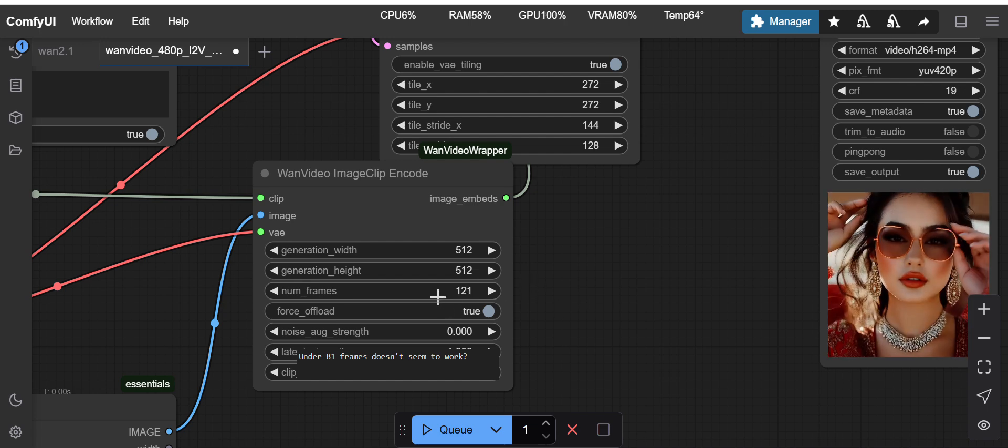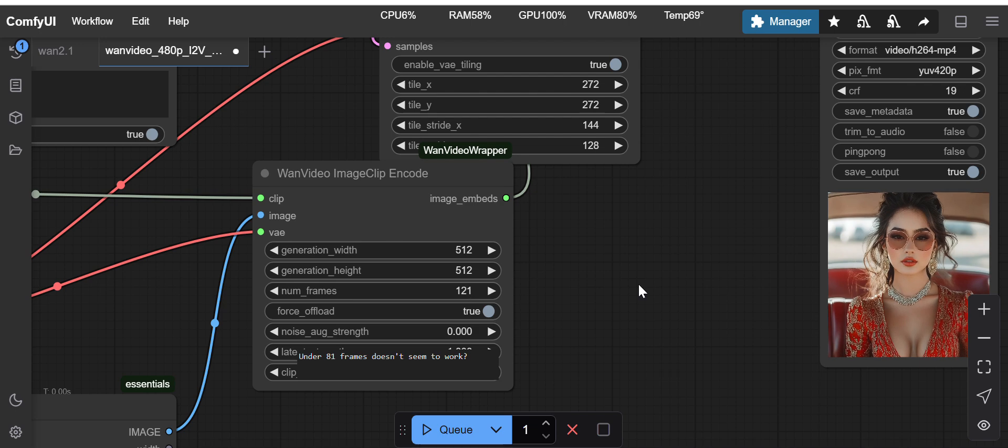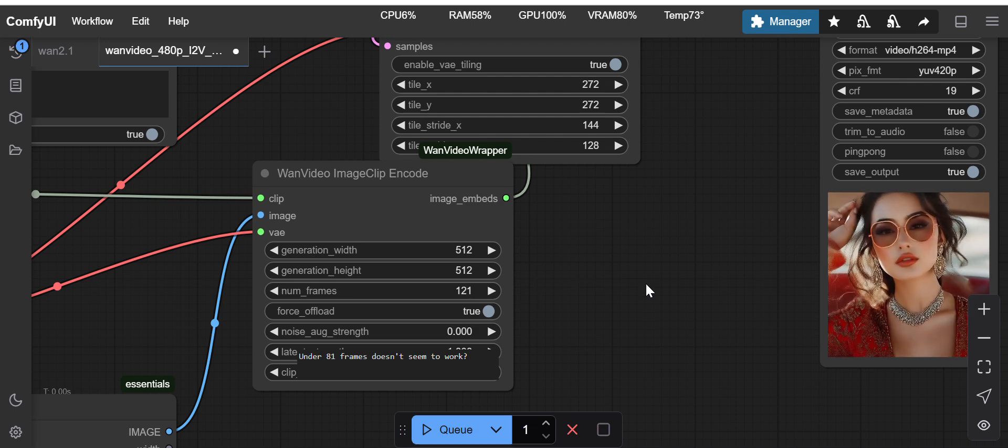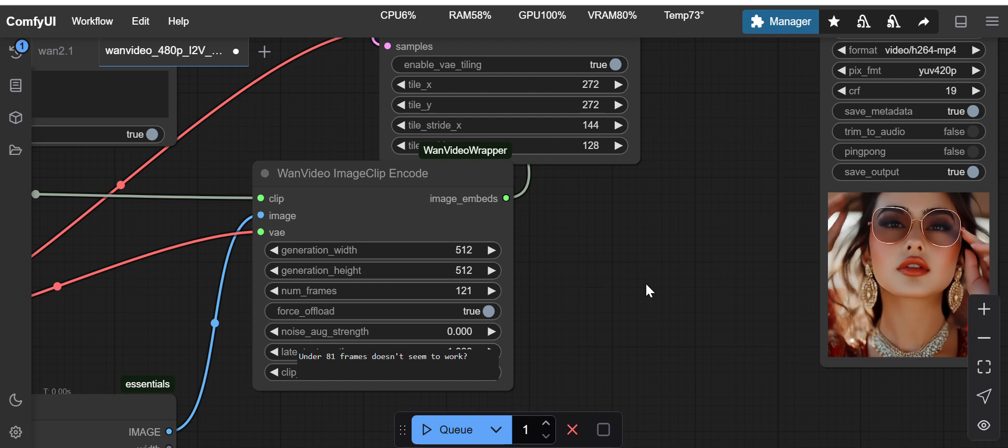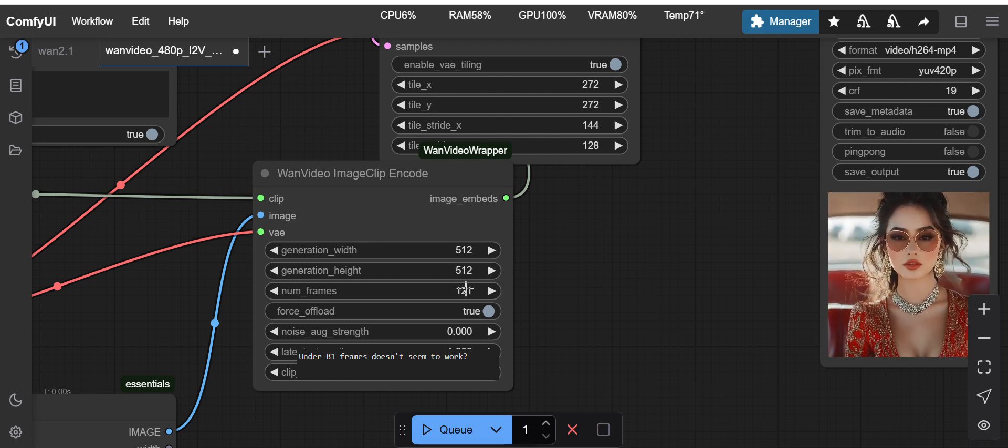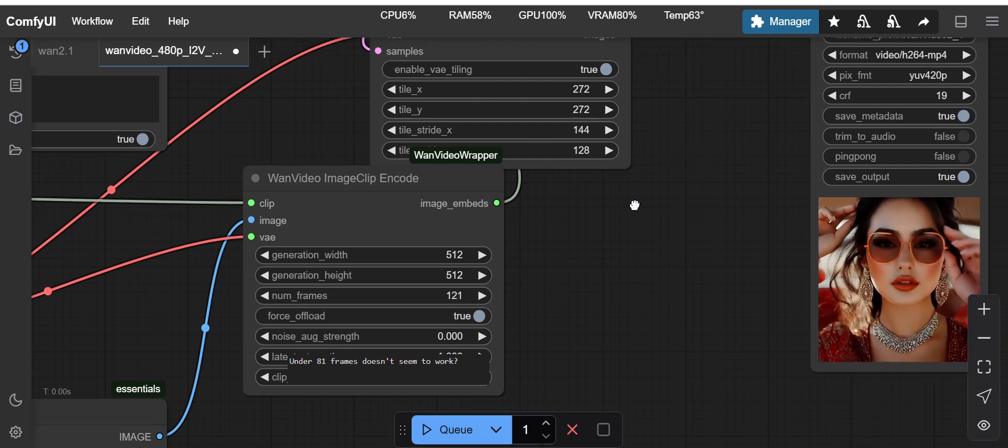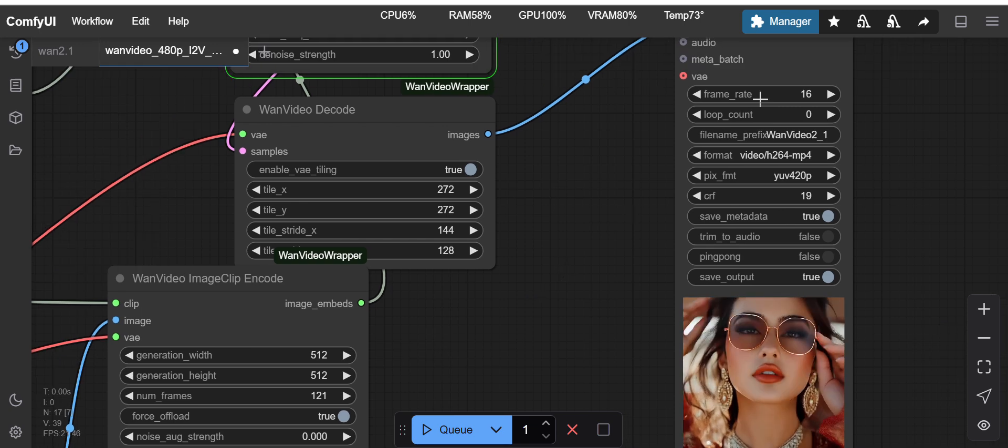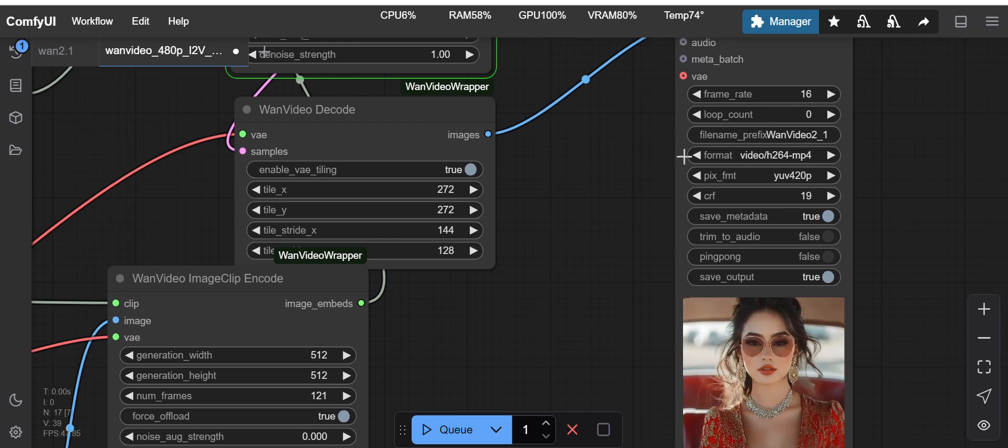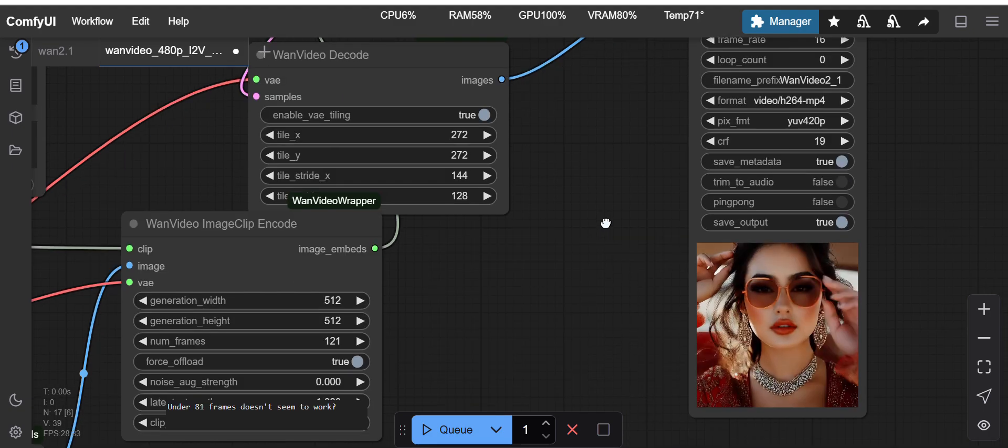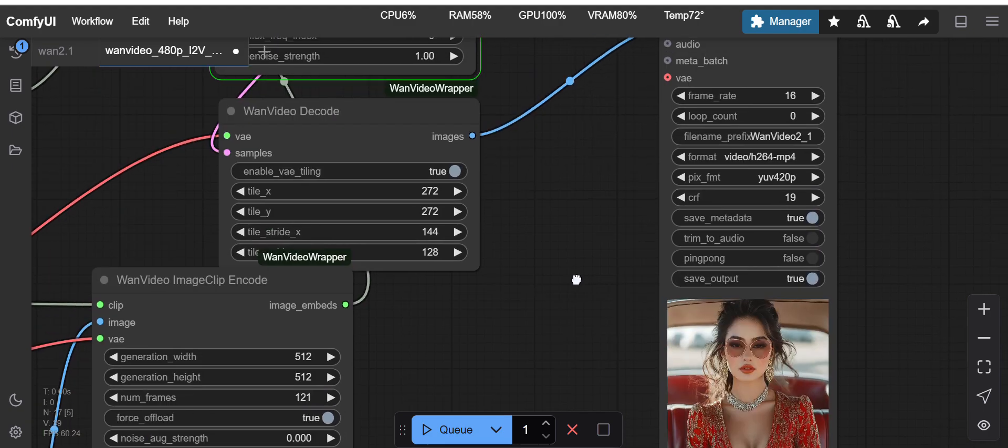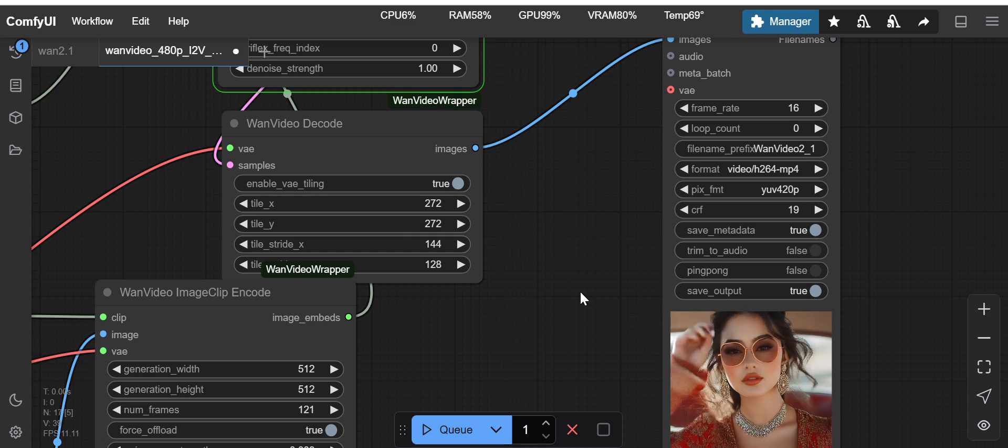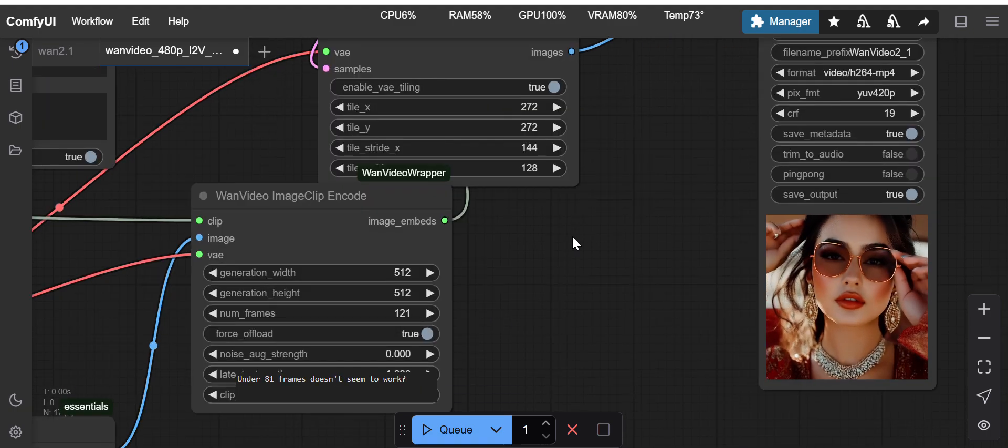If I want to exhaust my complete VRAM like the 24GB, I can increase the number of frames a little bit more. In that case I will get more duration video. With 121 frames and the frame rate is 16, almost around six or seven seconds or eight seconds of video I can generate.